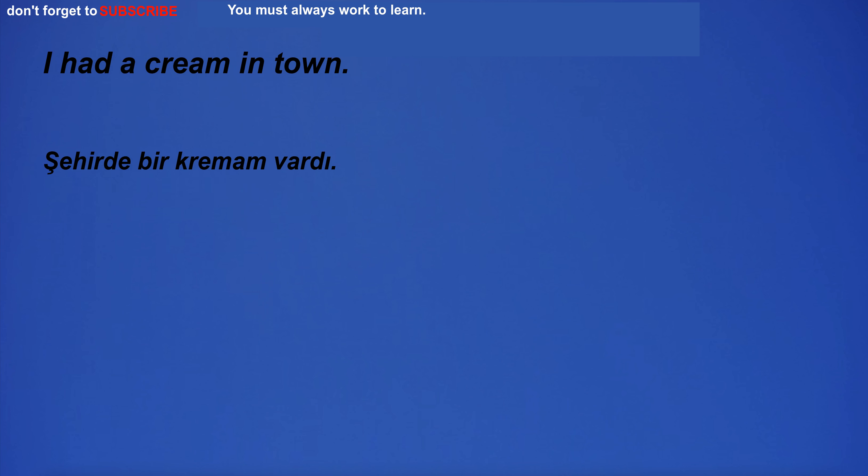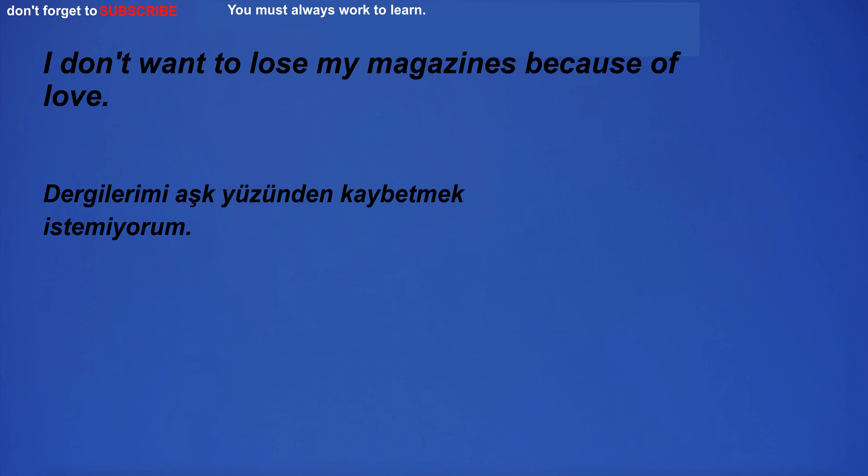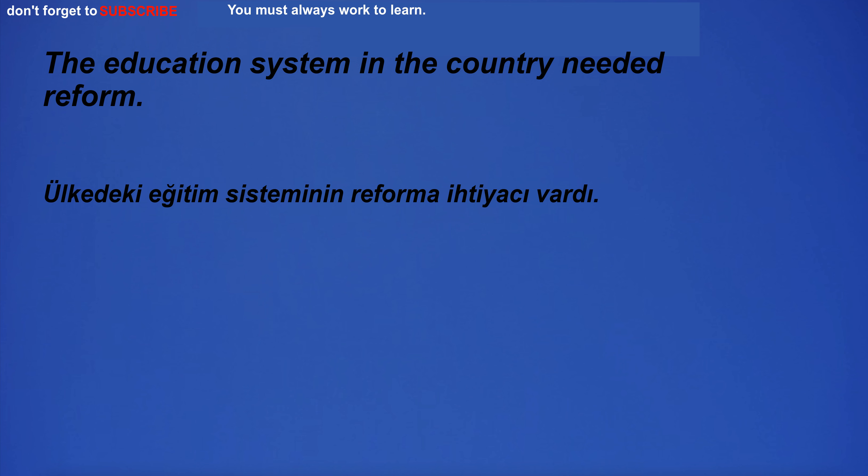I know I'm not perfect. I had a cream in town. I don't want to lose my magazines because of love. The education system in the country needed reform.